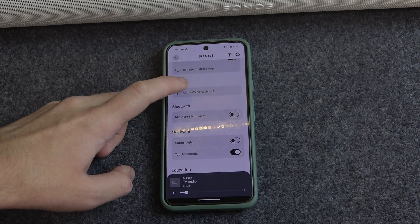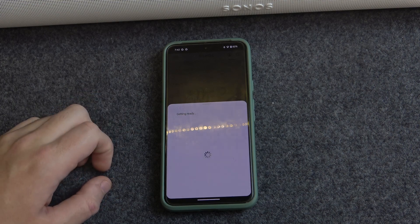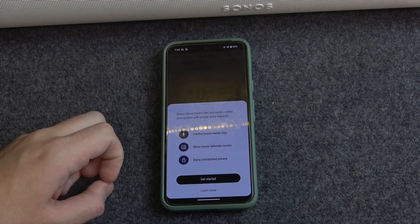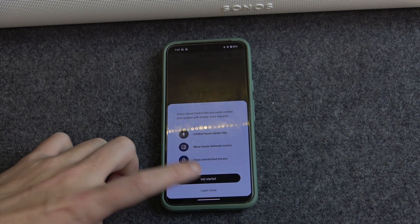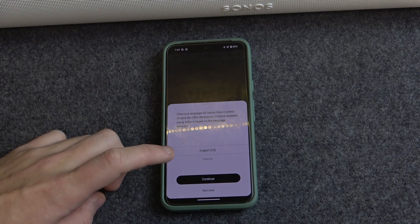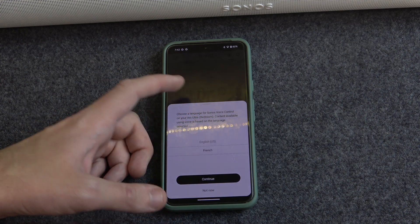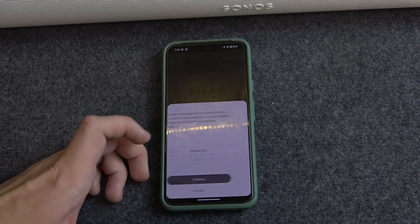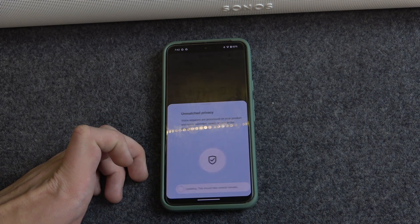To add a voice assistant, choose Sanas Voice Control. Click Get Started, choose the language — English works for me, but French is also available. Then continue and accept.